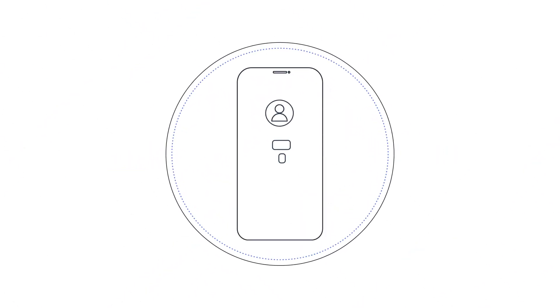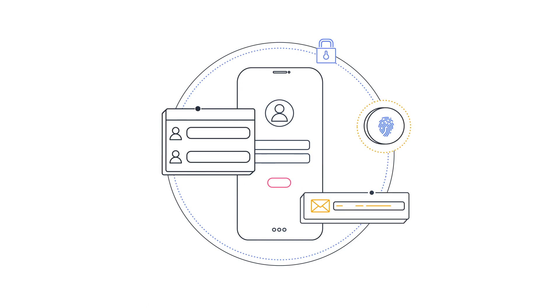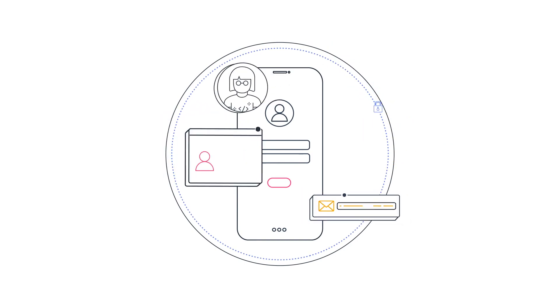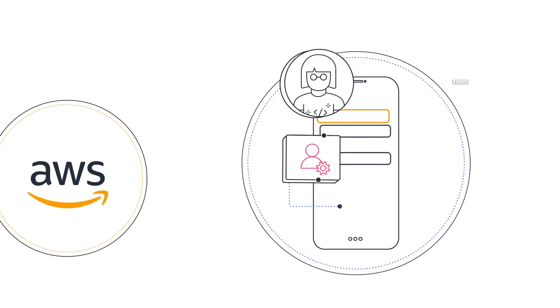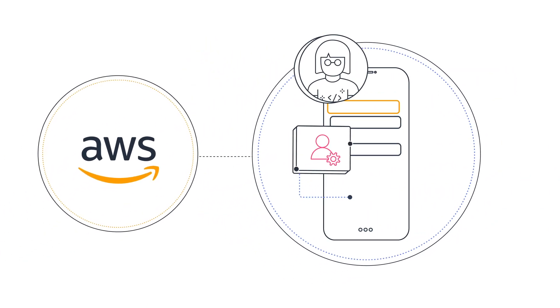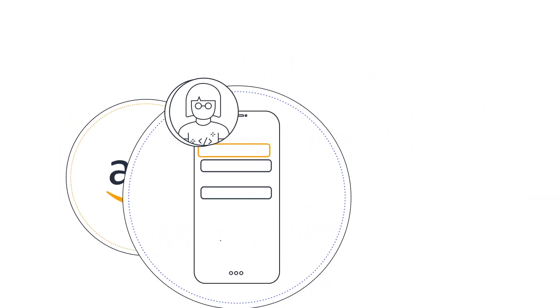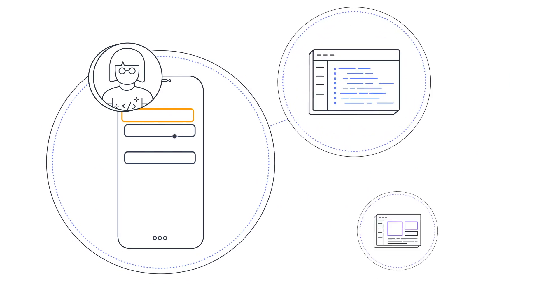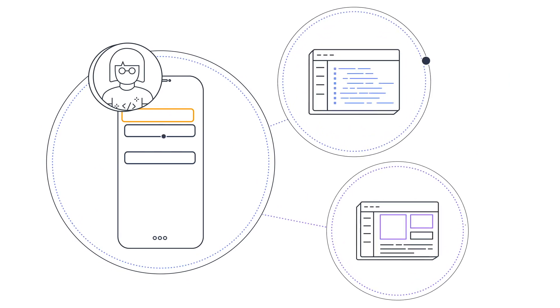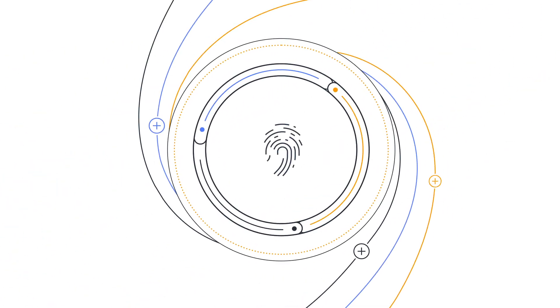Amplify Auth lets you quickly set up secure authentication flows and user management powered by Amazon Cognito. You can use the Amplify CLI or Admin UI to add and configure an authentication workflow in minutes.